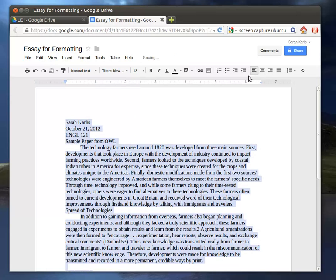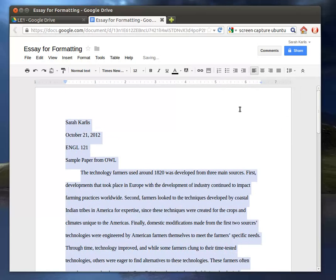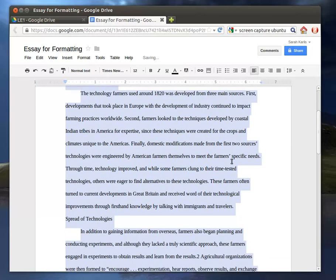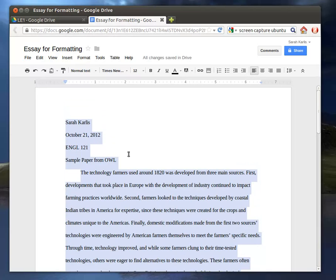And then I'm going to double-space it, which you can do over here where it says Line Spacing. We're going to make it 2.0. So you see already this is starting to look a little bit more like a regular paper.